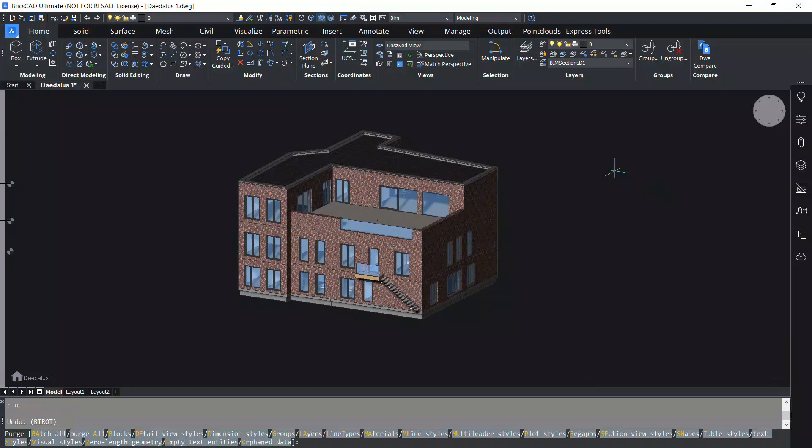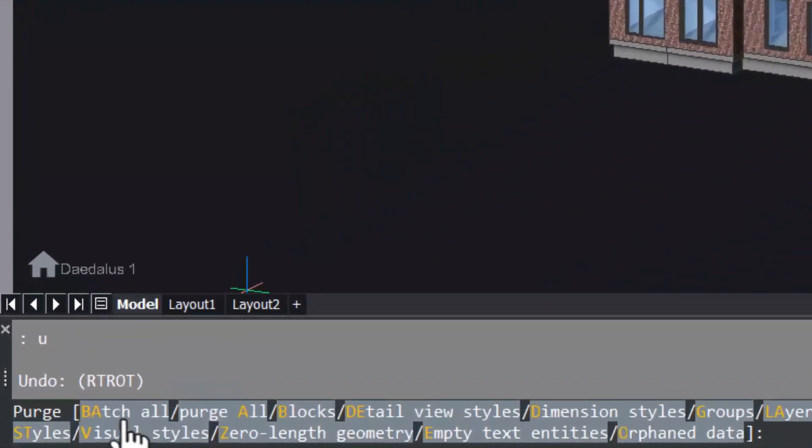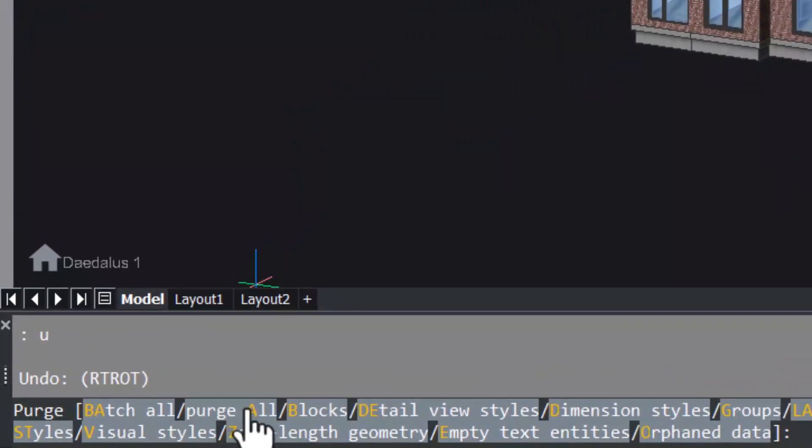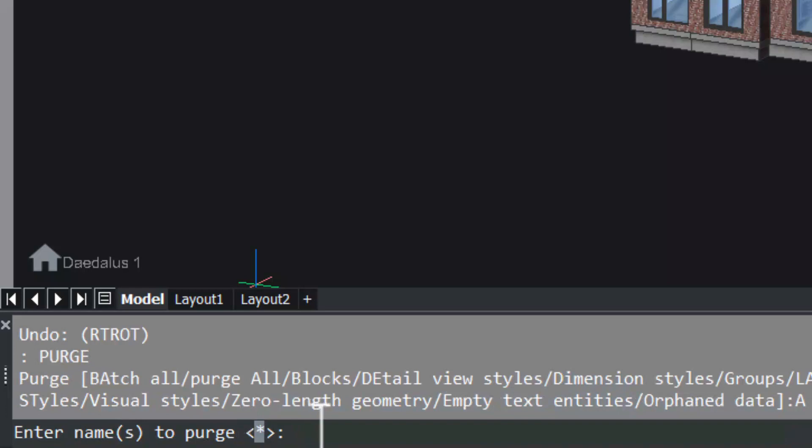Now you will see a number of command line options appearing. When you click on Batch All option, all items will be purged without prompting. When you click on Purge All option, you will be prompted to enter the names to purge.